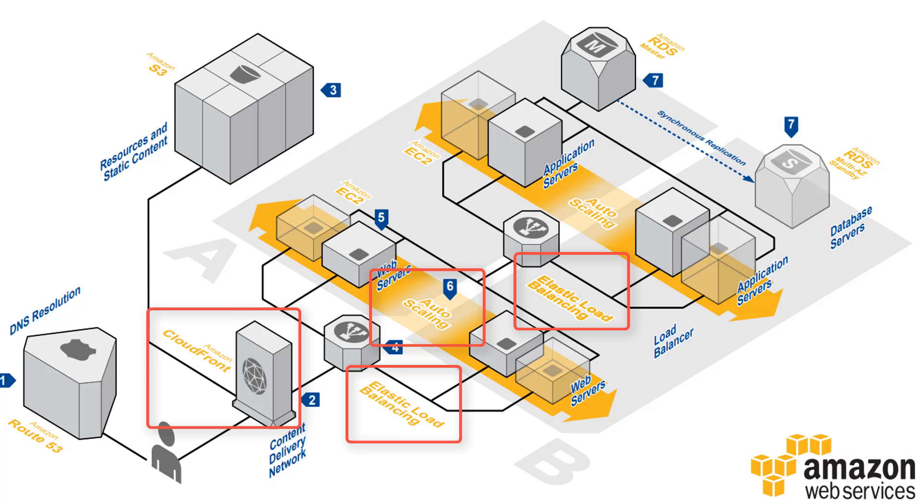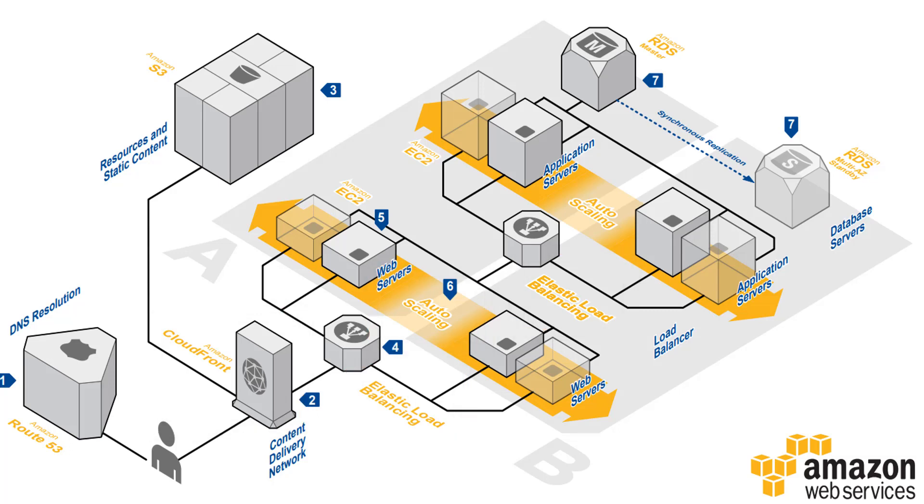You have the elastic load balancing also for the application servers. We need the ELB for both the web servers for the traffic and the application server so the application can handle the load. Most importantly this is all deployed in a multi-AZ environment so you have fault tolerance. If one AZ should fail the other one can pick up the load while the first one is brought up to speed by AWS.